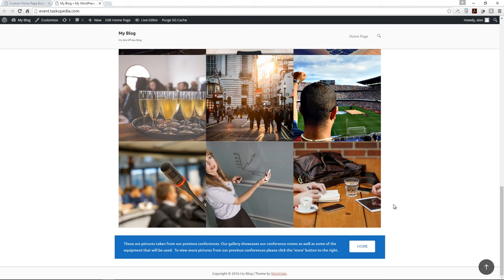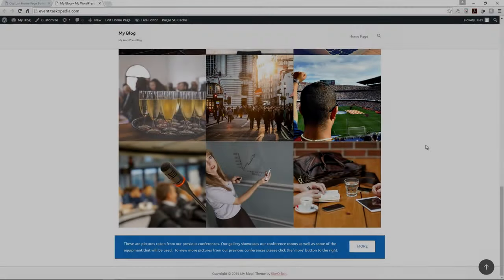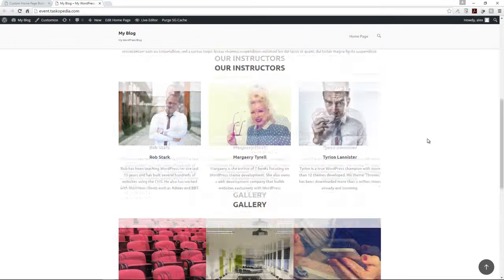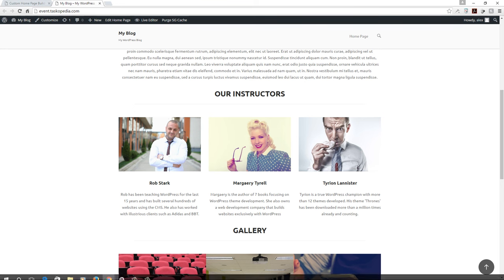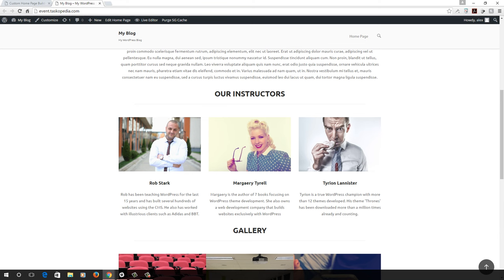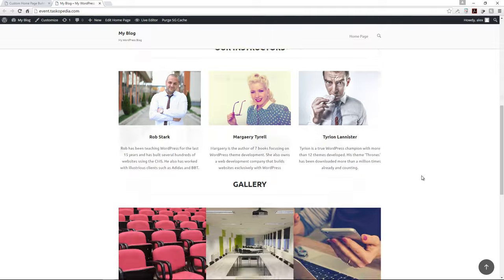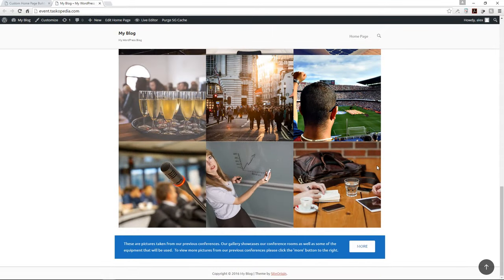Join me in the next class where I'll continue to build out our one-page website. Next up, we're going to add a pricing table. Most of the time, conferences have different packages — a full package with all benefits, a half package with half the benefits, and so on. In this video, I'll show you how to add the pricing table along with different packages and their features.